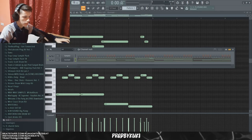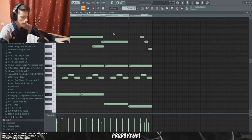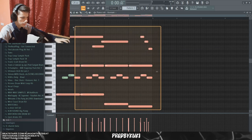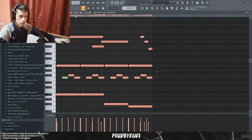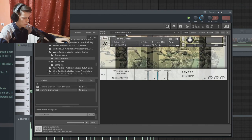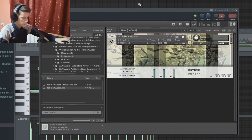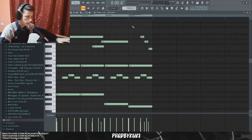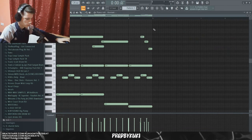First I'm going to set my tempo to around 120 and I already kind of started the melody here just to have a foundation for the video. I'm using this John's guitar library in Kontakt, and this is how the melody sounds so far.